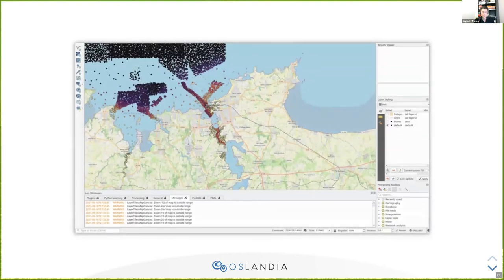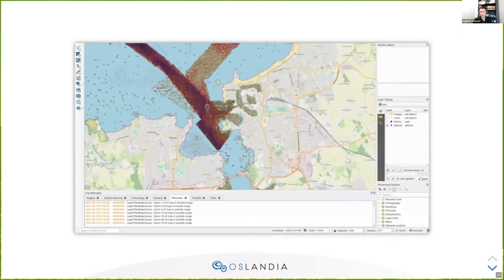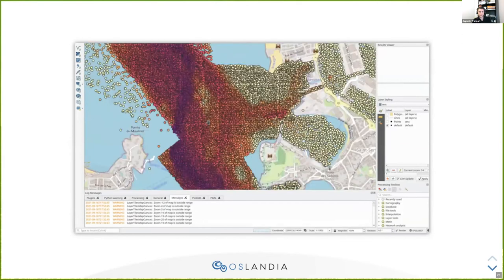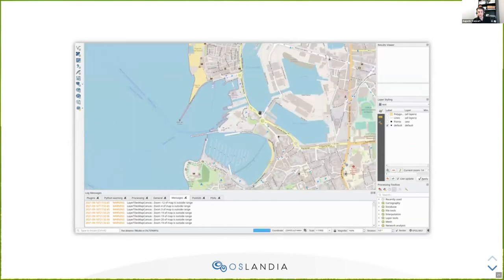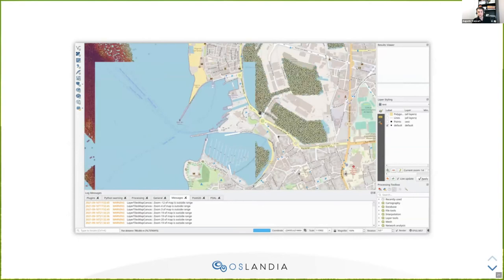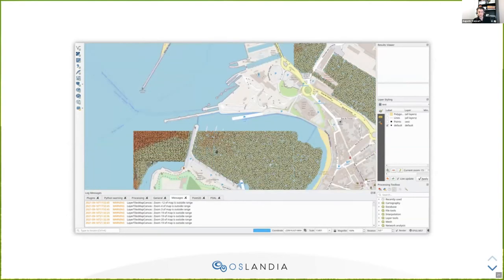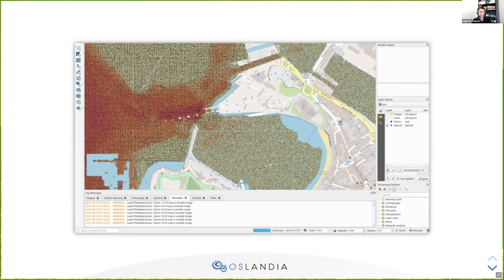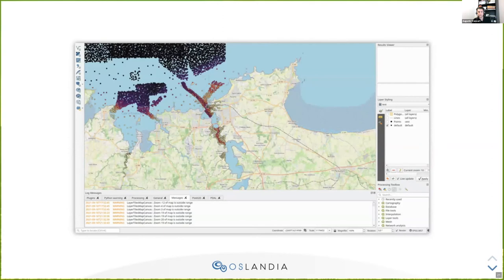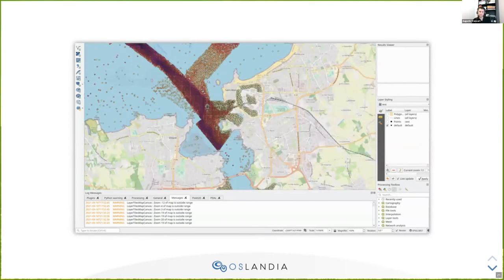Here is a GIF of what's going on. The first few levels are quite fast to query because we are querying the cache. And then the more we zoom in at the last levels, we are actually querying the real table. The color represents the depth of the depth measurement.